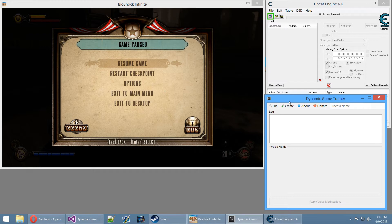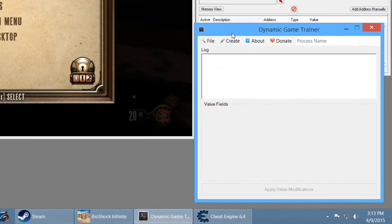First off, you will need my program, the Dynamic Game Trainer, and you will need Cheat Engine 6.4. Or you can use any other version of Cheat Engine — I'm using what I think is the latest version, it's pretty recent.